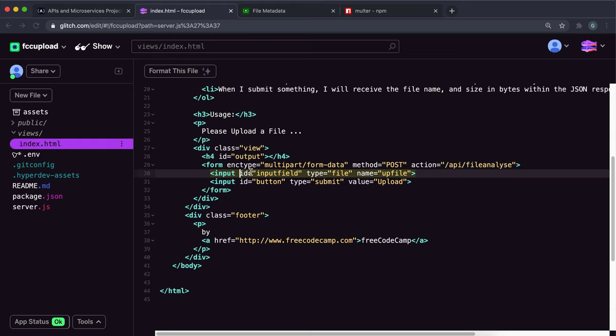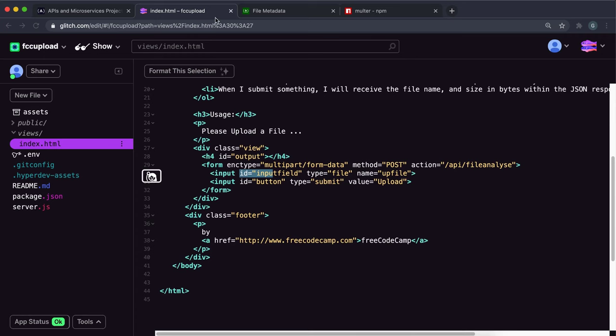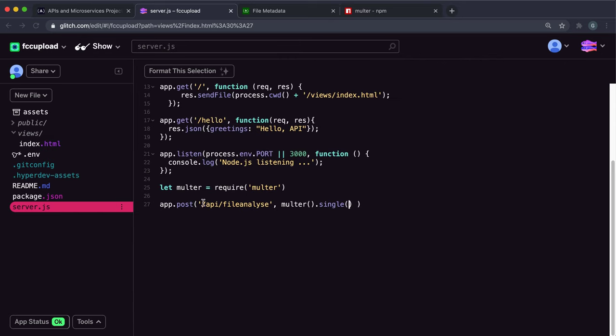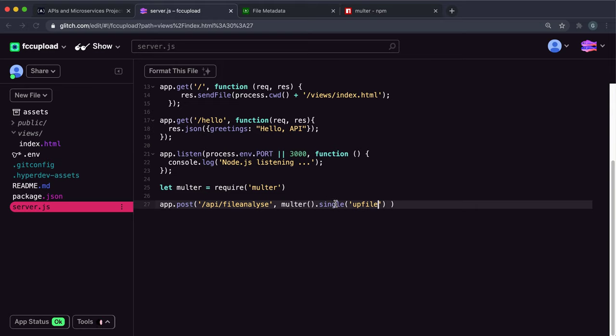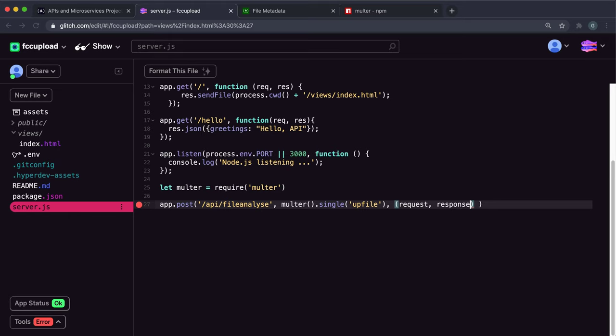If we look at the form in index.html, we can see that the input with the type of file, this upload button, is actually called upfile. So we want to copy this. This is the form input that we want to take the file upload from. What this will do is it will take that file, put it in a field in the request called file with some other properties.